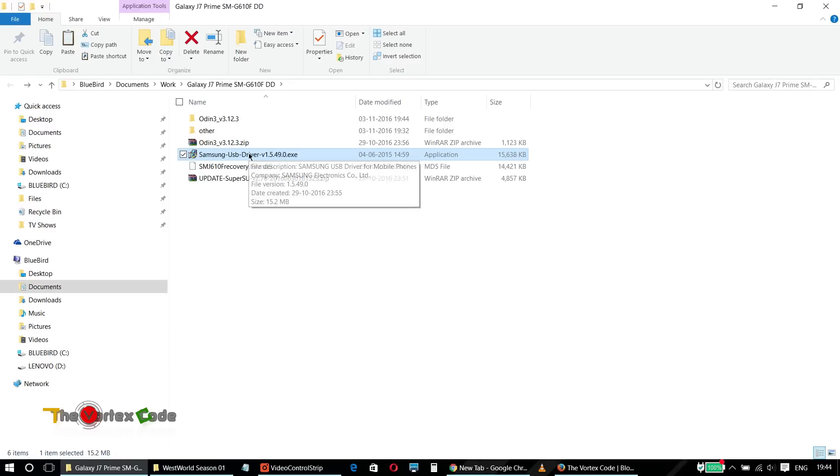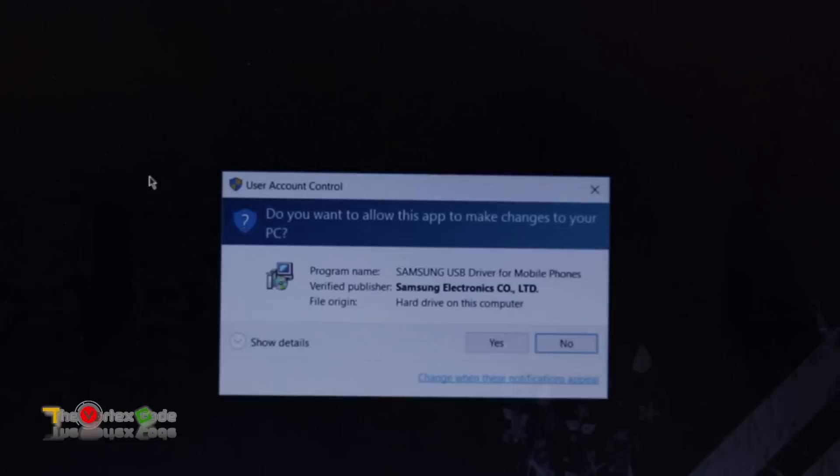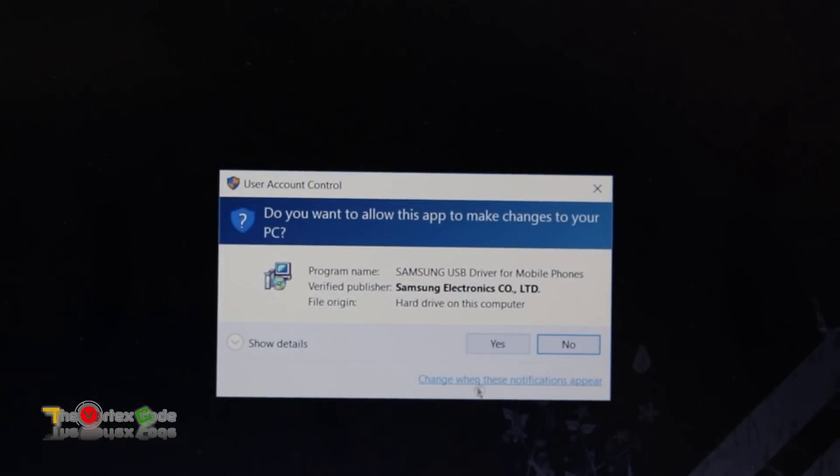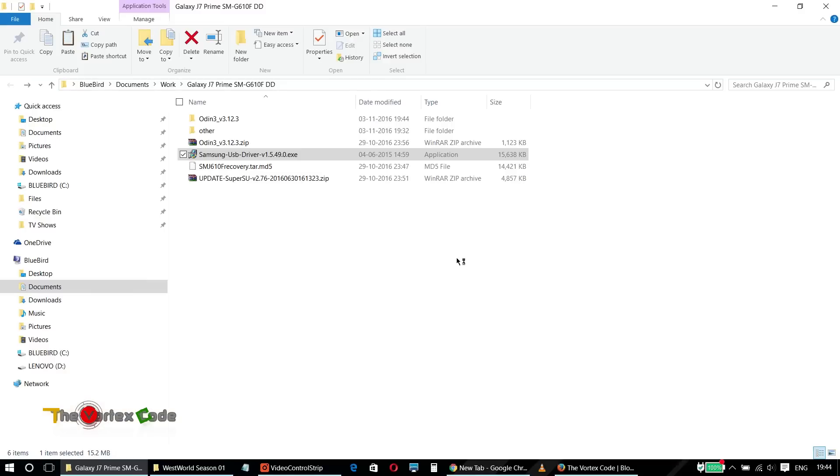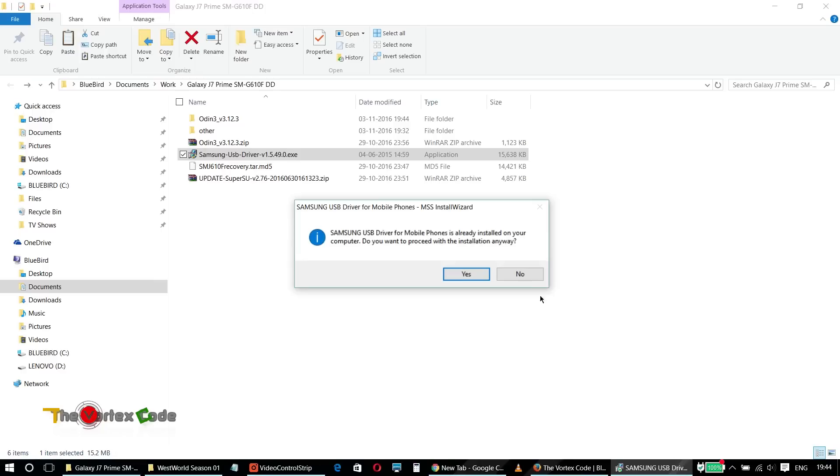You need to install Samsung USB drivers first. This is required so that the PC will recognize your phone. I have already installed it. If you don't have this on your PC then you need to install it first. As I have already installed it I won't install it again.